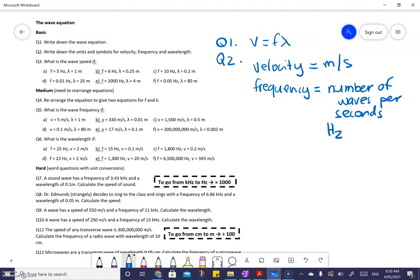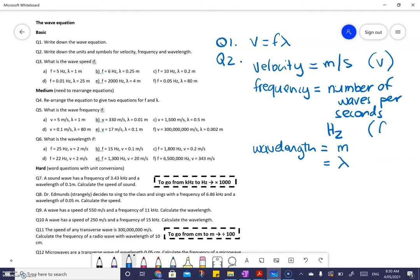The units we give frequency is called a hertz. The last one is wavelength — that is the length of a wave, so it's a measure of distance, measured in meters. The symbol for wavelength is lambda, the symbol for velocity is V, and the symbol for frequency is F.